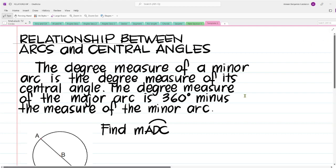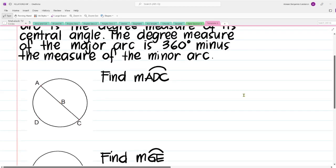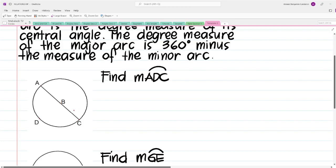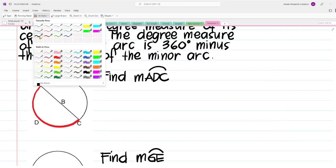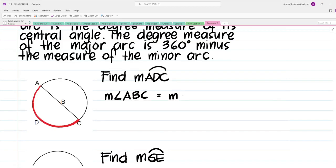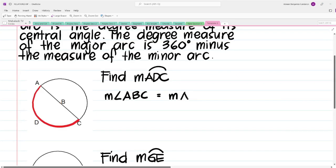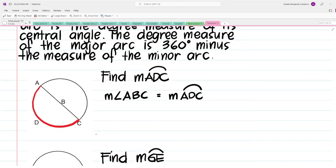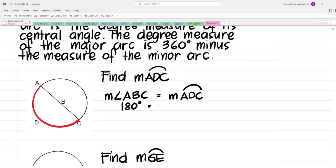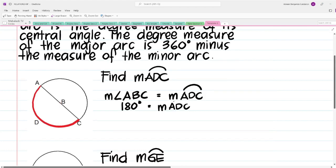Let us apply this concept to multiple examples. In our first example, we have to find the measure of arc ADC. We have to locate where arc ADC is — here is arc ADC. The measure of central angle ABC is equal to the measure of its intercepted arc. In this particular case, the intercepted arc is arc ADC. The measure of angle ABC is 180 degrees because that is a straight angle. Therefore, the measure of arc ADC is 180 degrees.